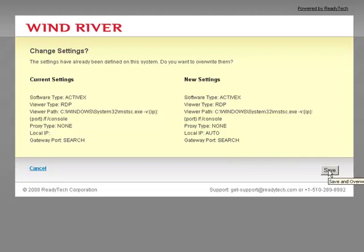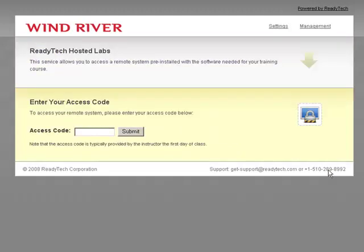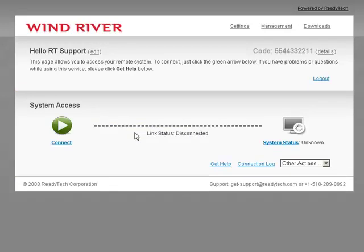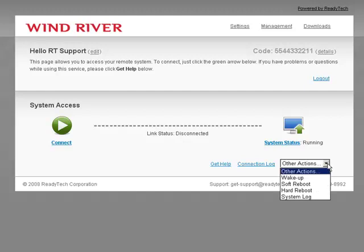Now we'll verify our settings by connecting to ReadyTech's test server. The current access code for the test server is 5544332211, which will log us in to the connect page. If you don't see the connect button shortly or the system status isn't updated, there are networking issues and you should proceed to the troubleshooting video. While we're on the connect page, note the other actions pop-up in the lower right, which contains system administration and troubleshooting actions.